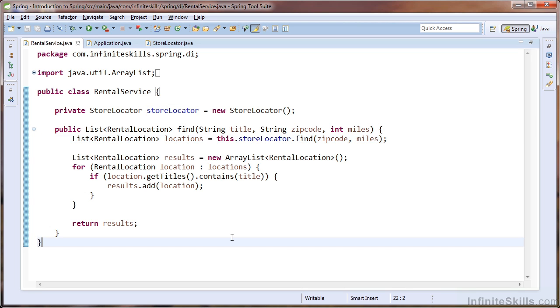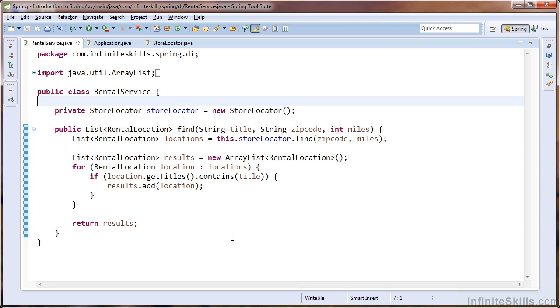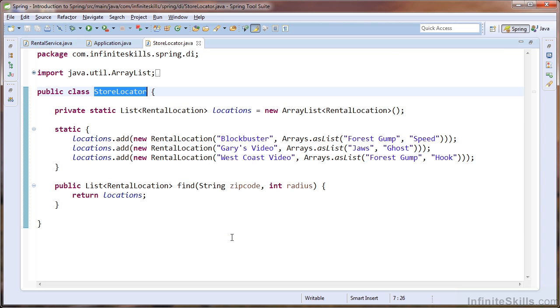The second rule is to define abstractions for your dependencies. Now, when I say an abstraction, I'm talking about an interface or an abstract class. So let's evaluate the store locator class. Within the store locator class, we see a find method, which takes a string and an int as an argument. We would like to place this method on our interface.